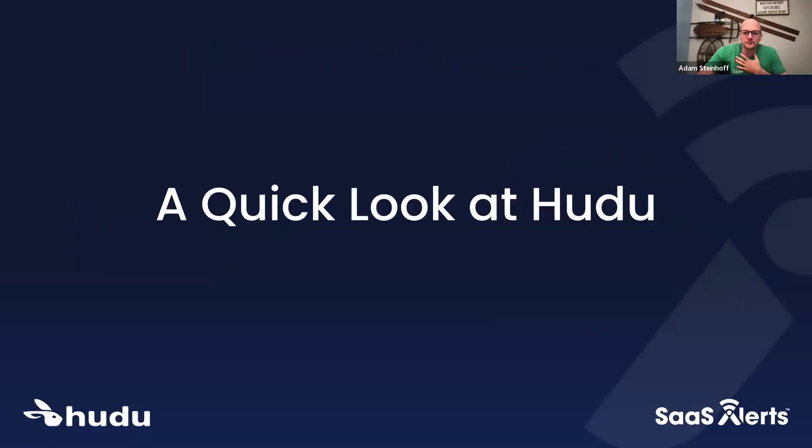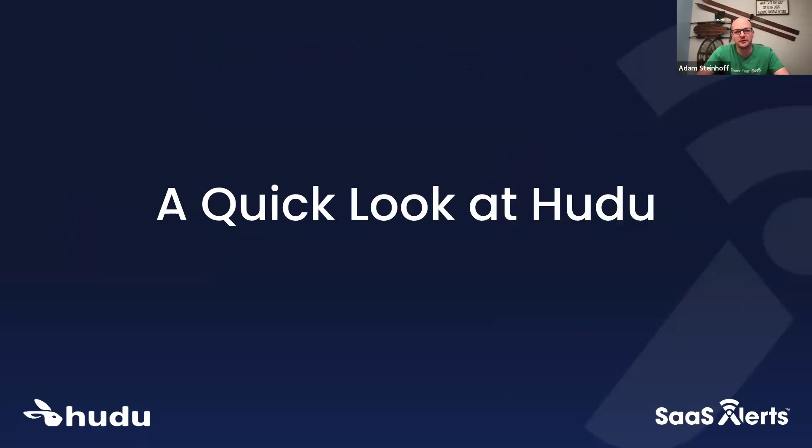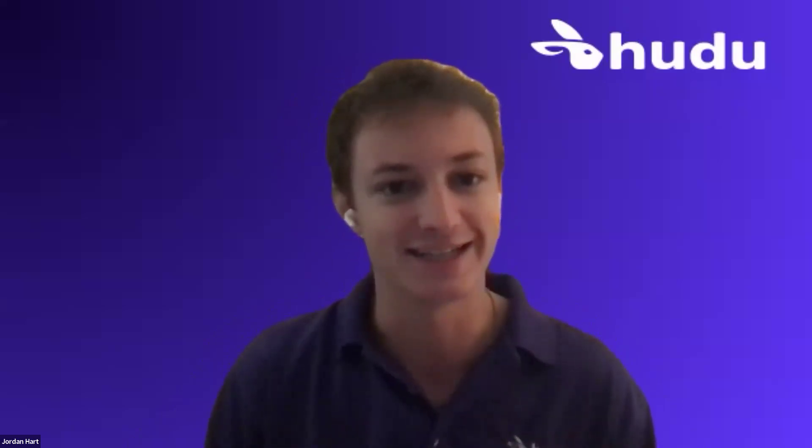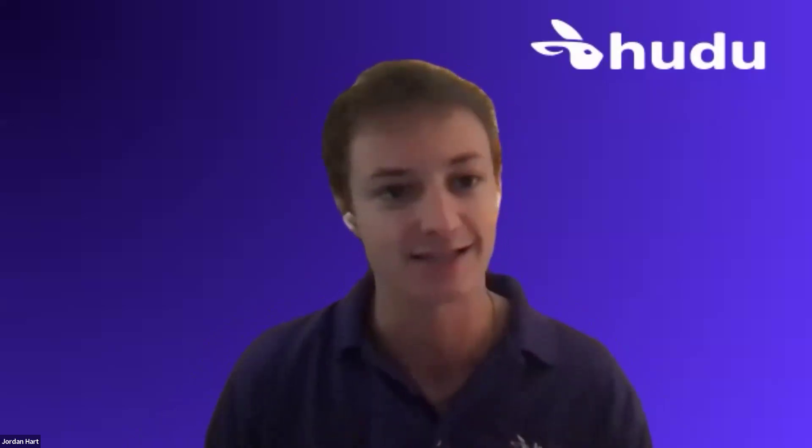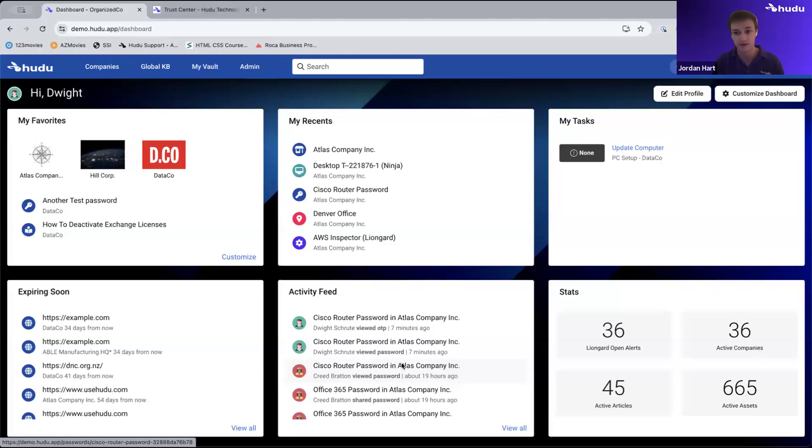I'm sure there's partners that we have that may be just SaaS Alerts partners that have not seen Hudu. I assume you'd be willing to give us a quick show? Yeah, absolutely. As I get this share ready, hey everybody. As Amy mentioned, I'm Jordan Hart with Hudu. I'm the product manager over here. Adam touched on a lot of great points and a pretty crazy statistic, that 300% increase in cybersecurity attacks since March. It's not that surprising though, with everybody switching over to SaaS products and everything being on the Internet now.